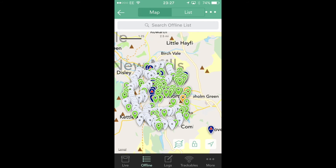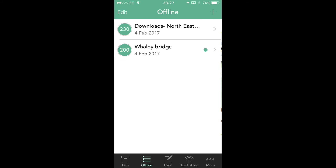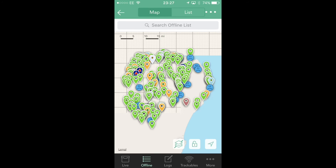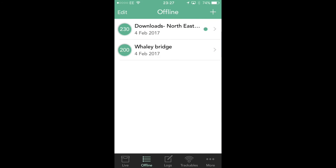We now go back to the offline button at the bottom. We can see the map — that's the last list we looked at. If we go back, we can now see we've got two lists: the Whaley Bridge caches and my North East Scotland caches. Of course, we don't have the background map because I haven't downloaded the Scotland background map, but you can download maps for any country you like and then use that.